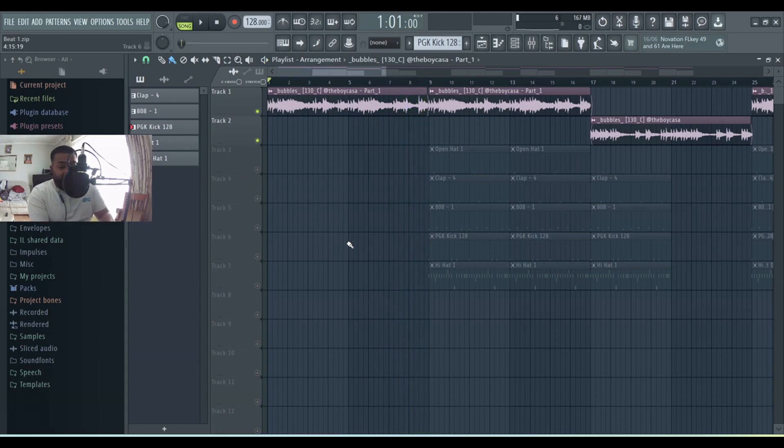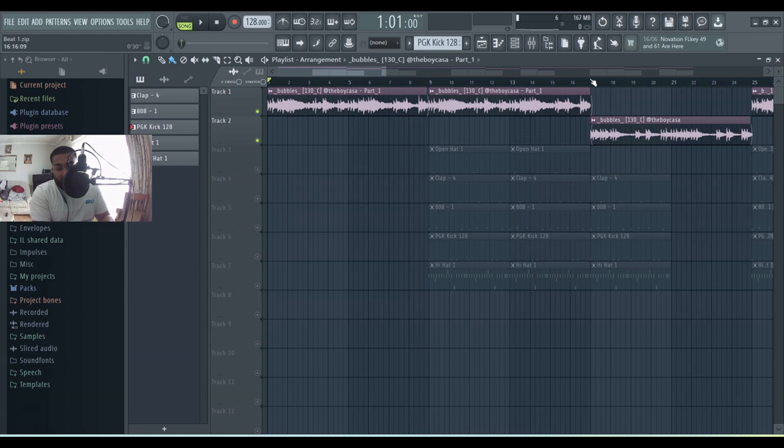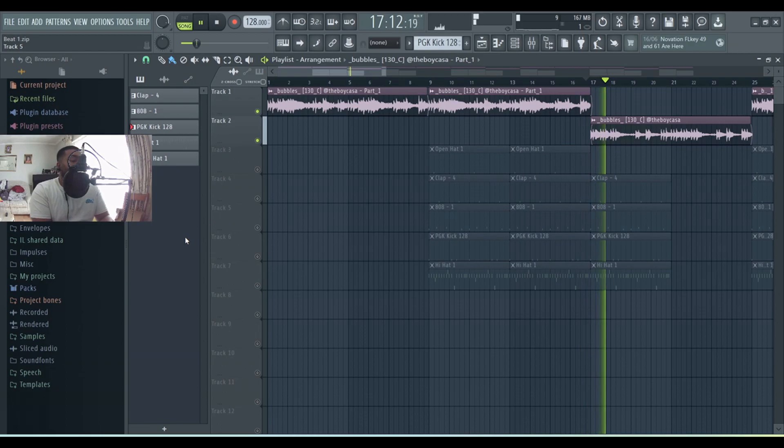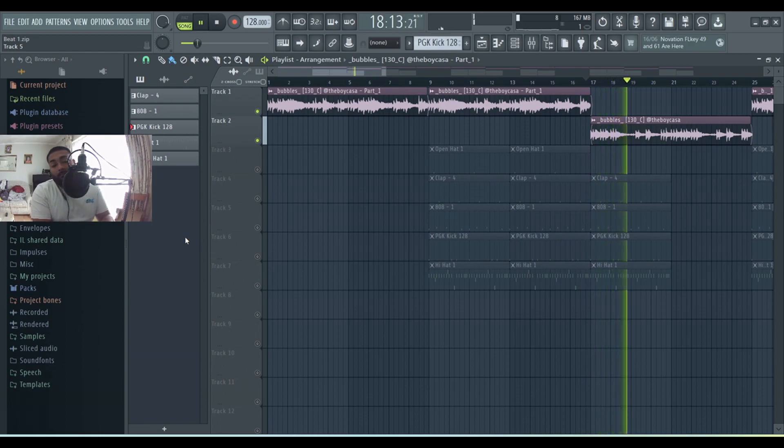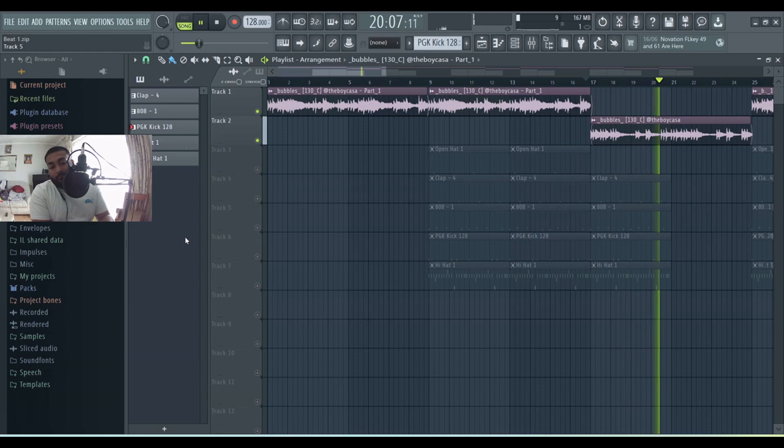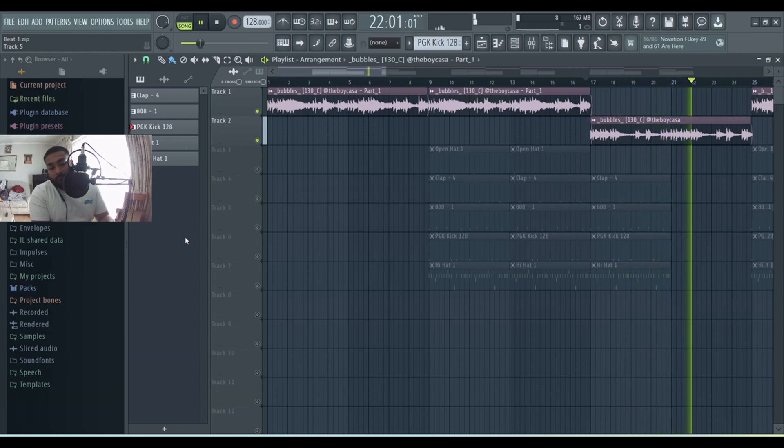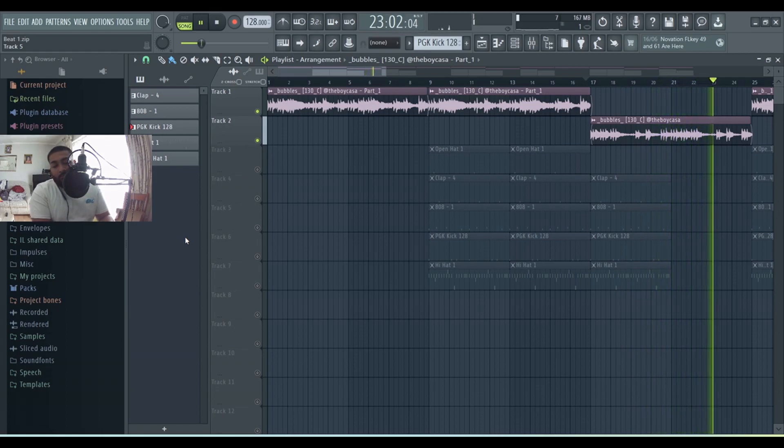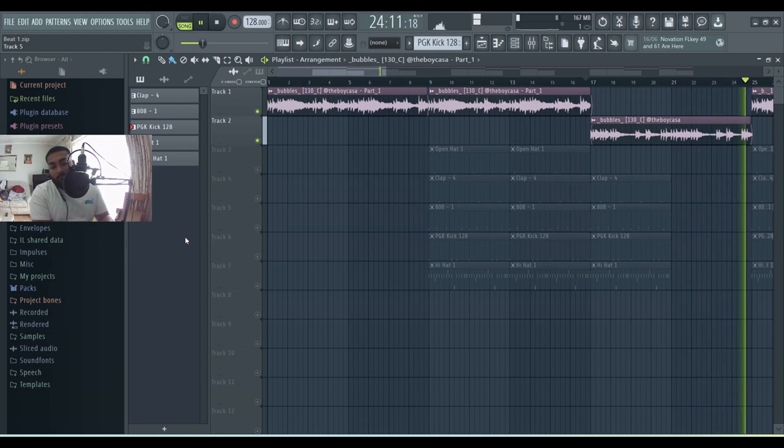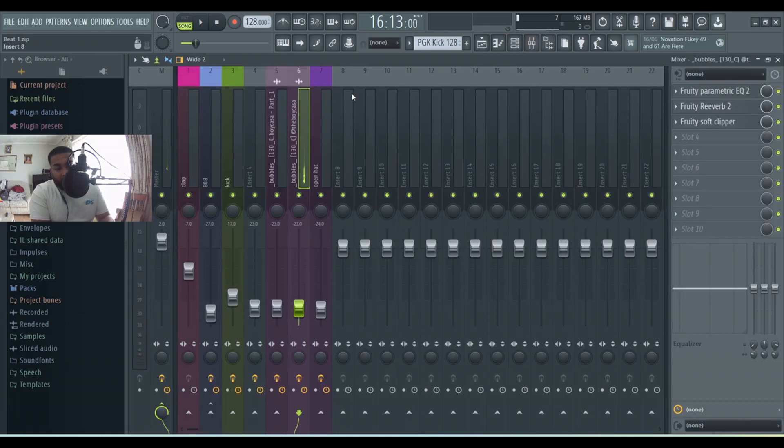Here's the second part of the sample. Just added a bit of EQ and reverb to most of them, and the soft clipper.